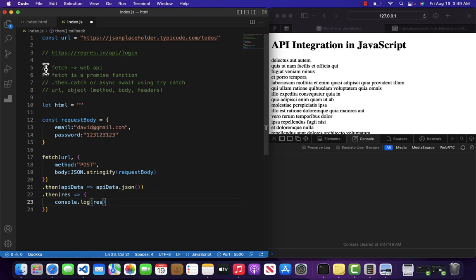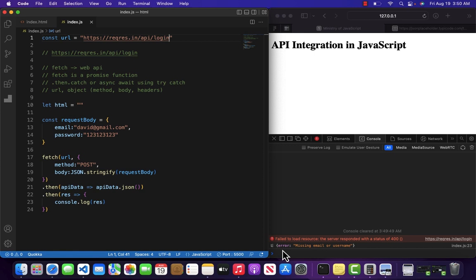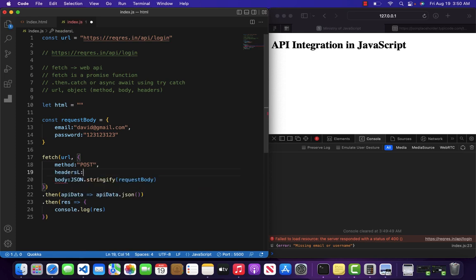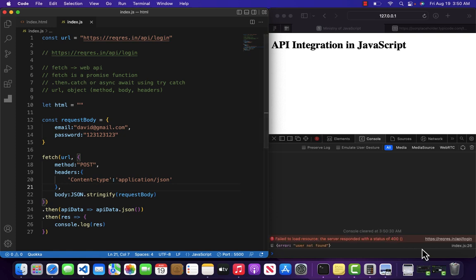Let's console.log the response and change the URL. When I refresh, it gives me an error: 'missing email or username'. When dealing with a POST request and sending data as JSON, you need to add headers — specifically, Content-Type set to application/json. This tells the server that we are sending data in the form of JSON. After refreshing, it returns an error: 'user not found', meaning we are sending wrong credentials.